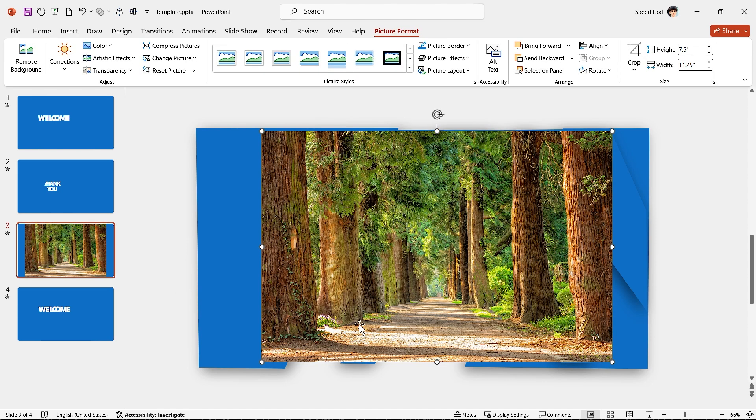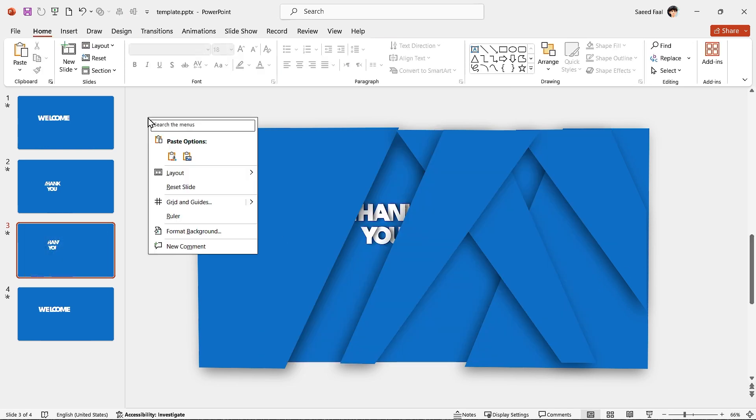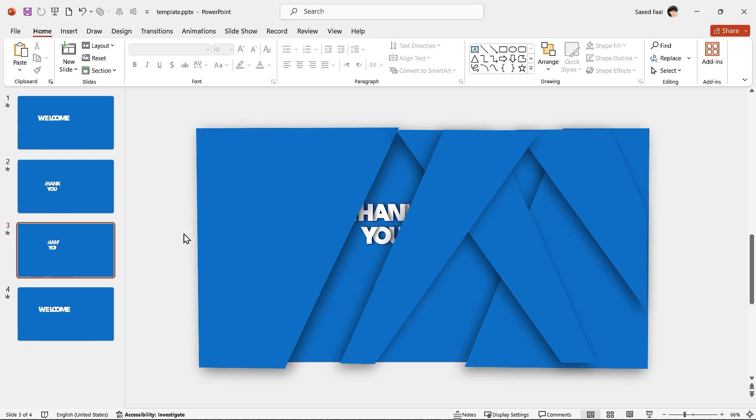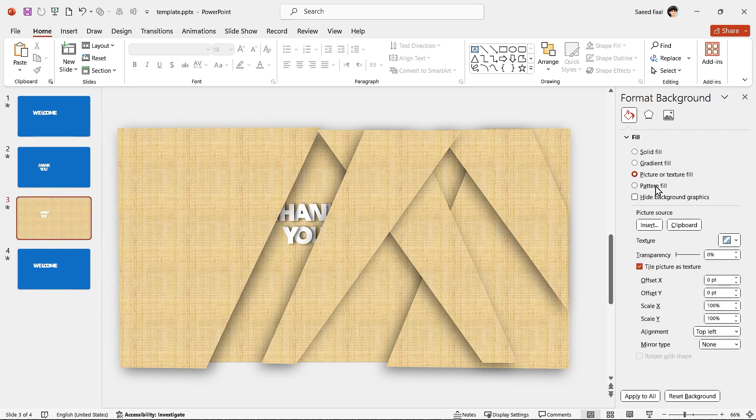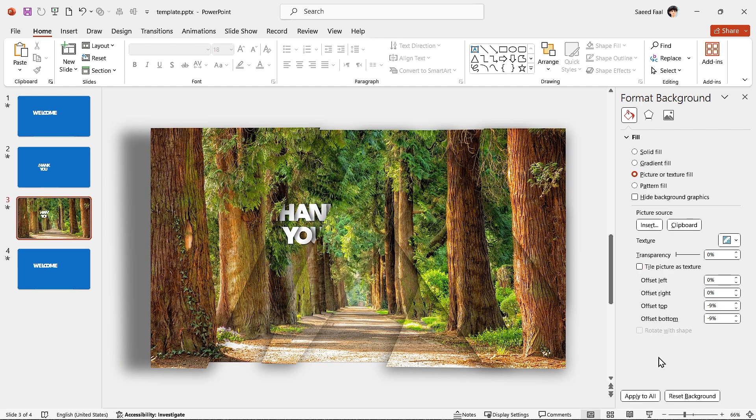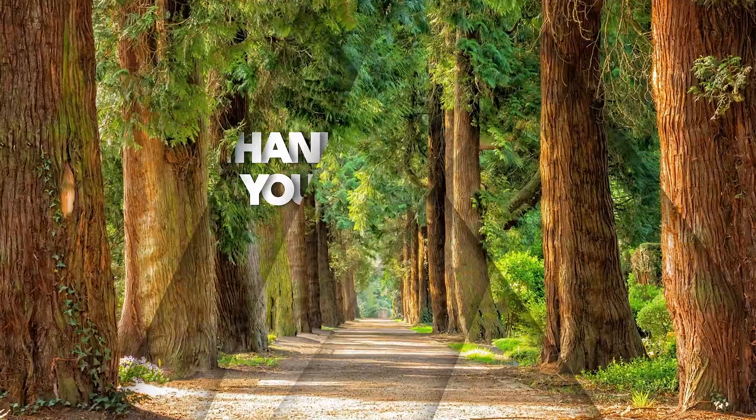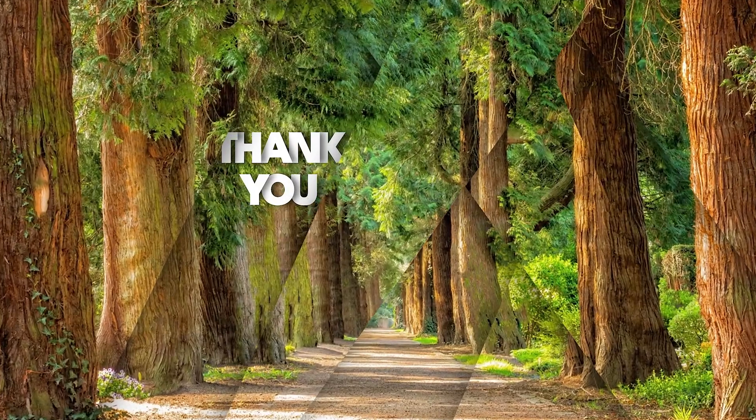The only thing that you have to do is to bring your picture to the slide and press Ctrl X to cut it, then right click in the outside and select format background. In this window, select picture or texture fill, then click on the clipboard to paste your picture as background. Now your PowerPoint is ready.